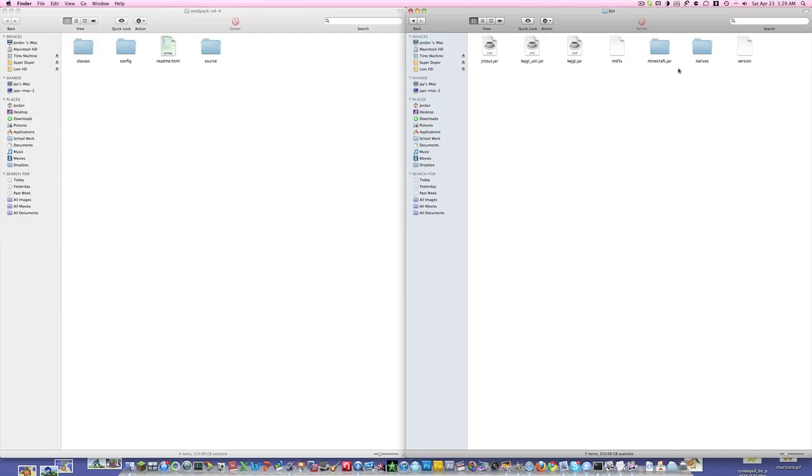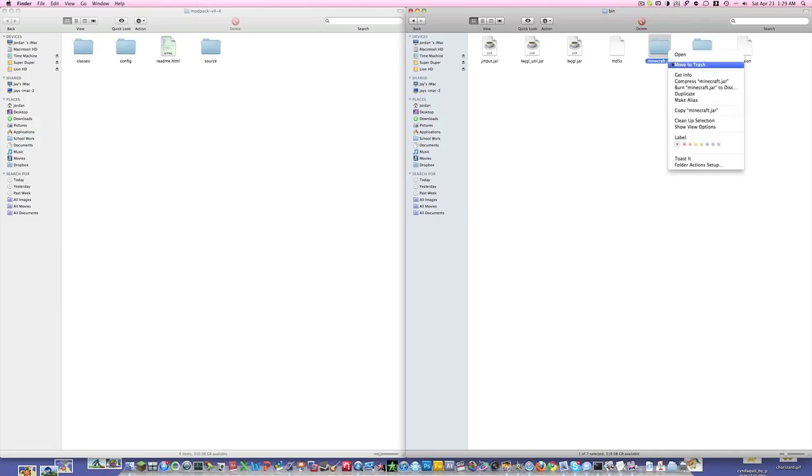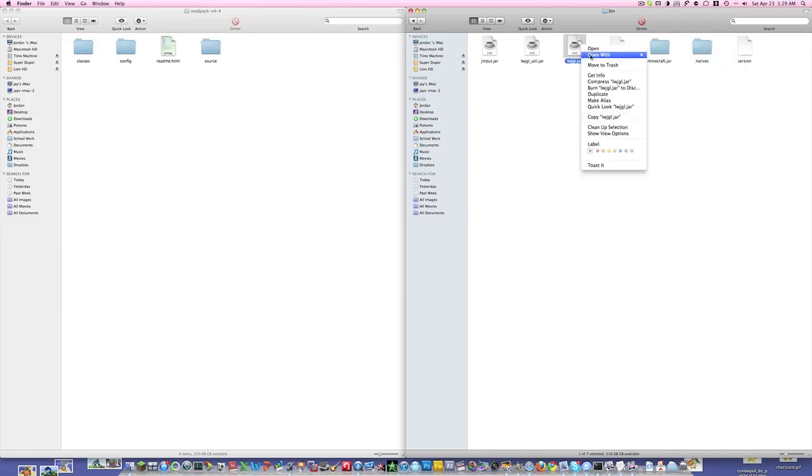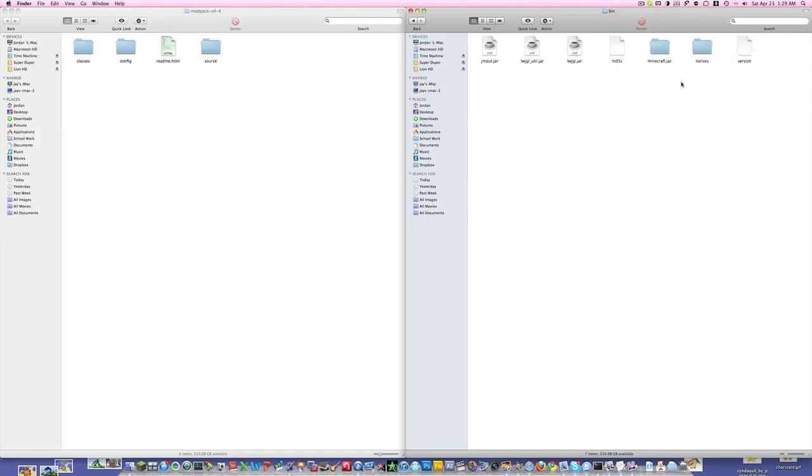If you haven't already unzipped it from one of my previous videos, what you're going to do is right-click the Minecraft folder and go to Open With, then Archive Utility. Once you have that opened, you're going to add the .jar extension onto the end.